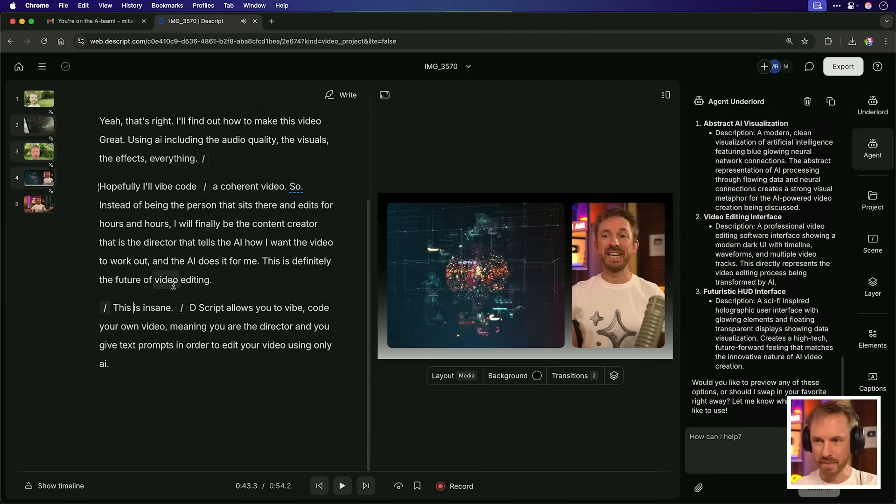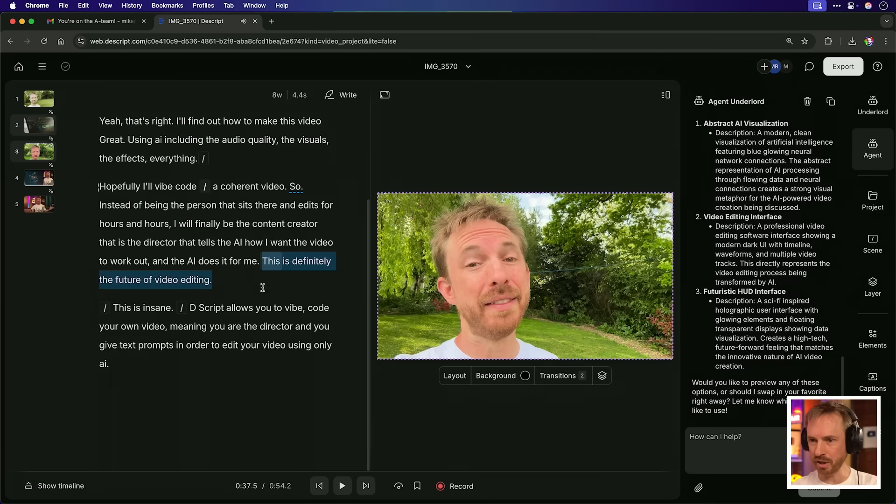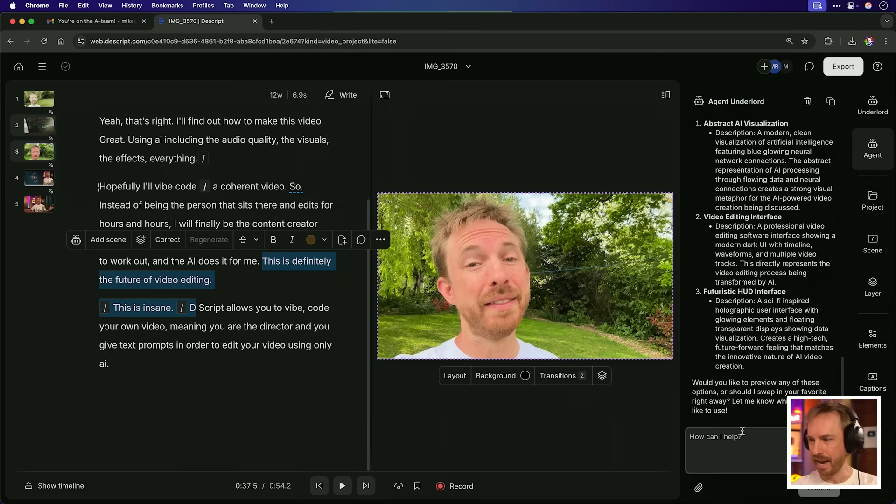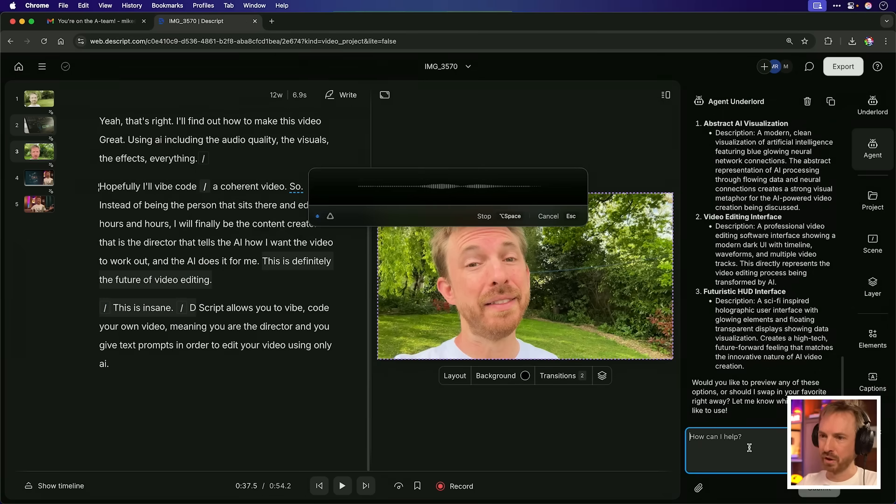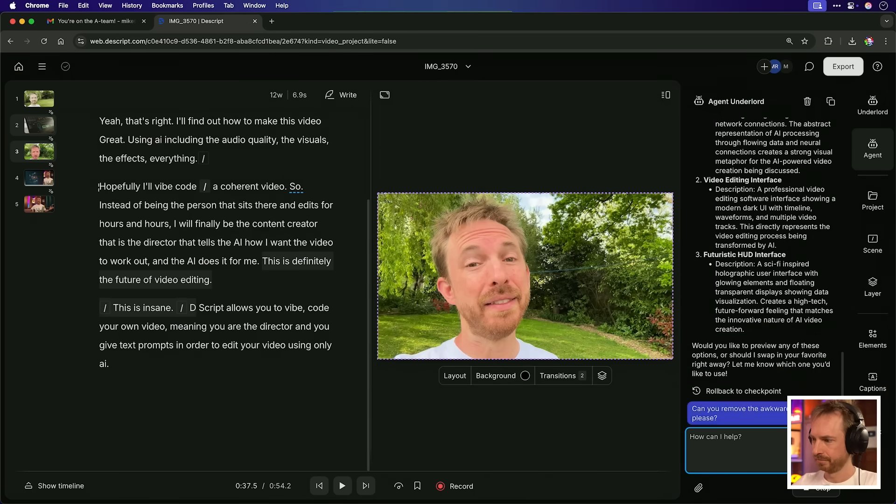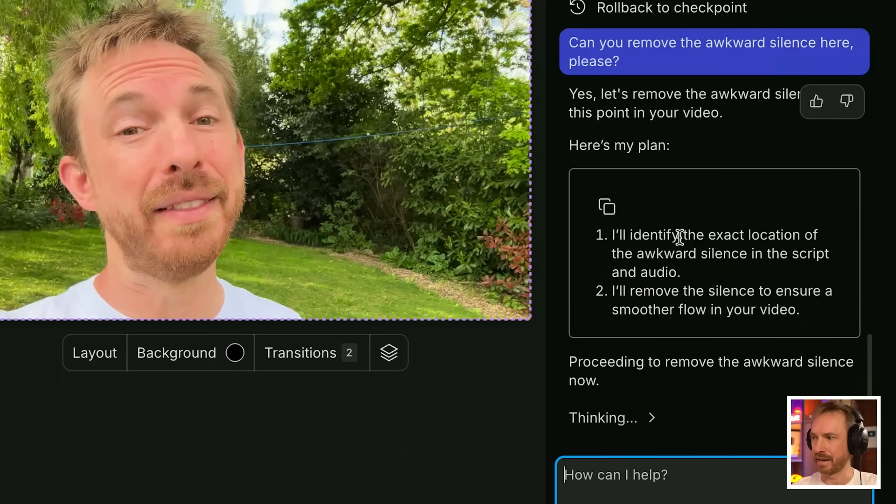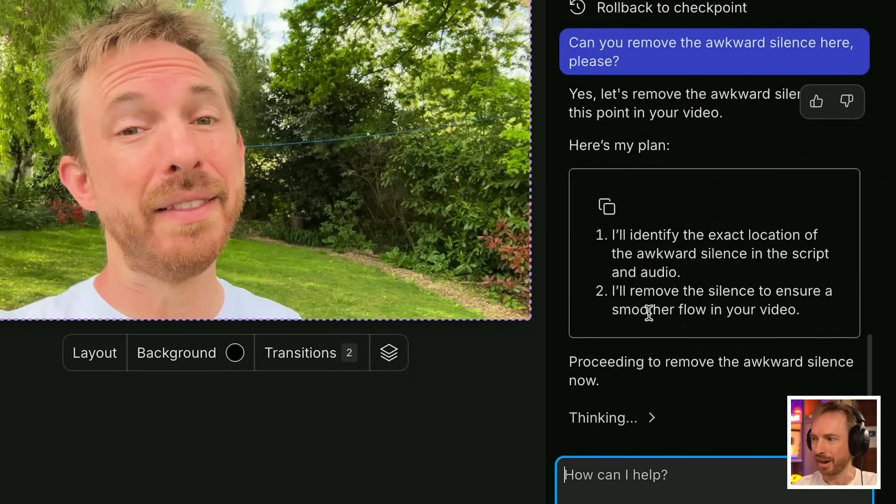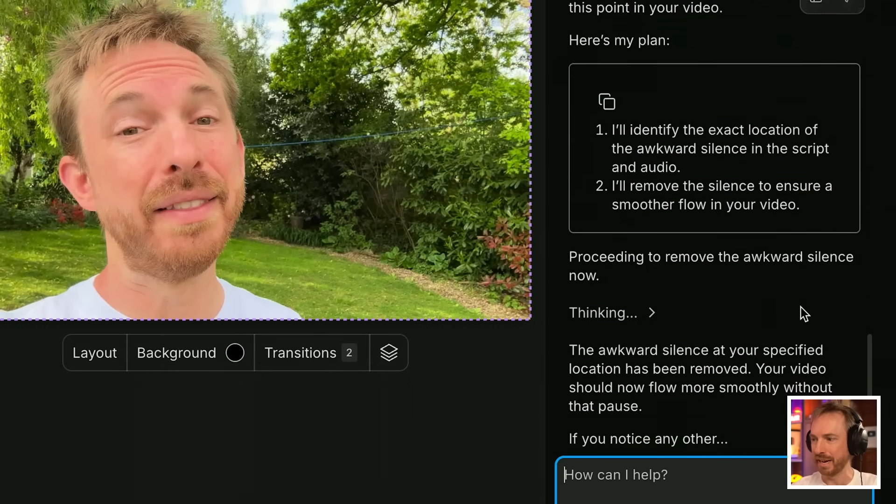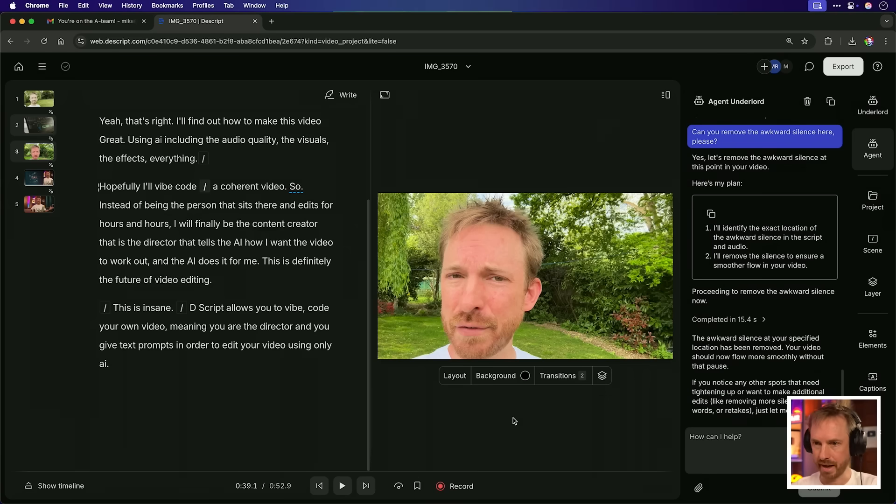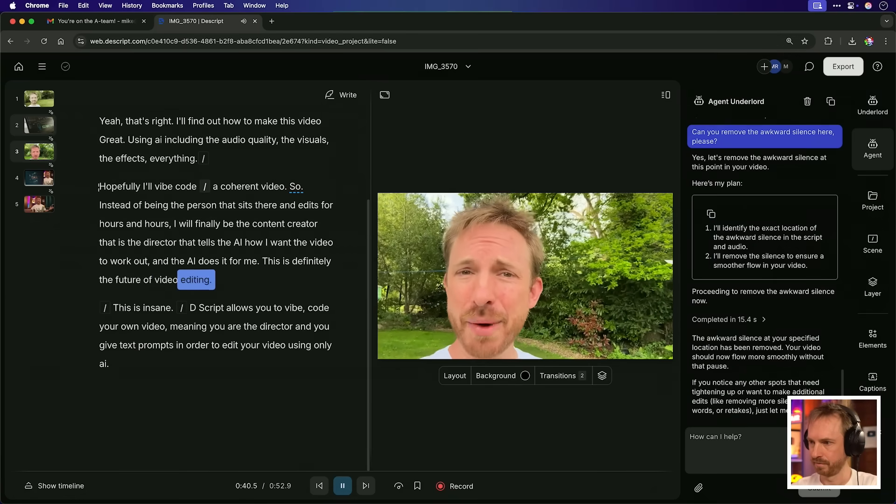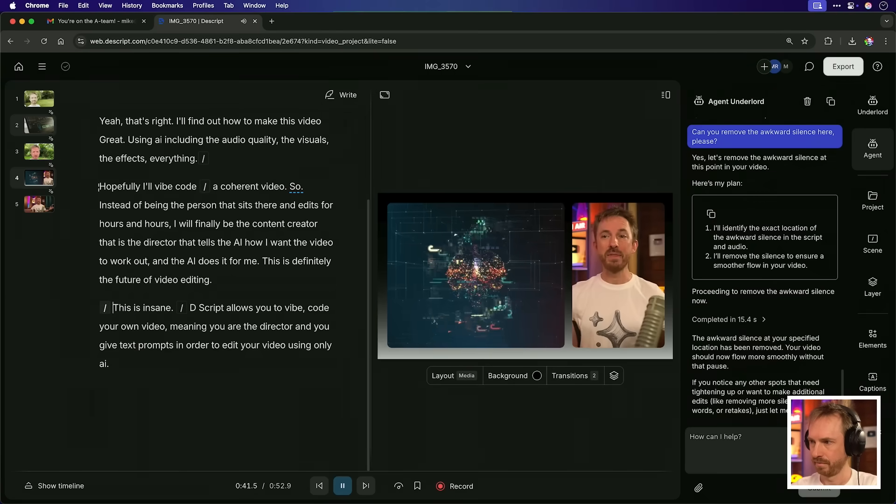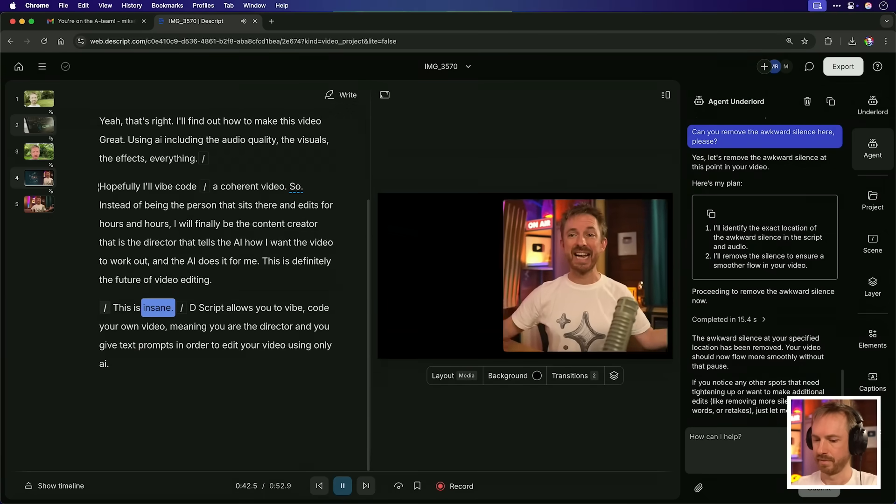So I have pretty much not touched any tools inside Descript. The agent's doing it all for me. Now let's play this little transition here. This is definitely the future of video editing. Okay. That's a bit of a slow pause there. So I'm just going to highlight that section there and I'm going to say, can you remove the awkward silence here, please? And it even says I'll identify the exact location of the awkward silence in the script and I'll remove it for smoother flow in your video. Okay. Let's play that edit back. Future of video editing. Okay. This is insane. And that is so much better already.